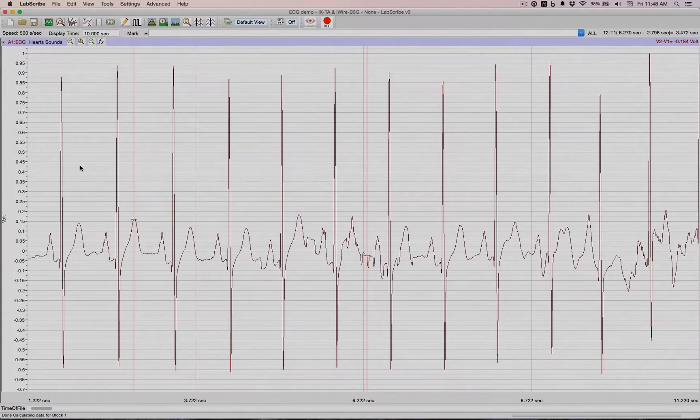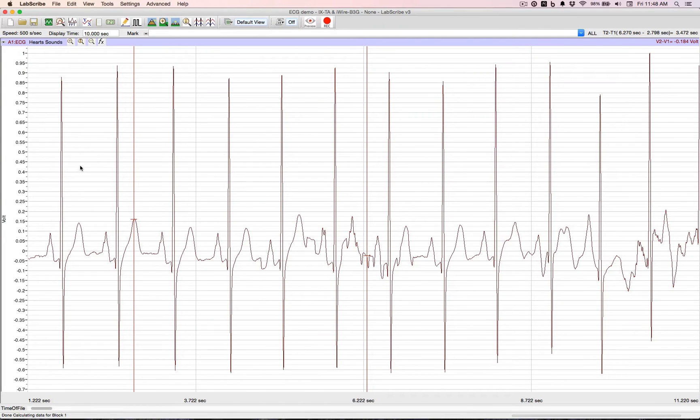In this tutorial, let's discuss performing basic ECG measurements. Here's an ECG trace.